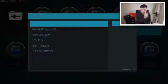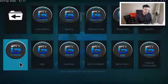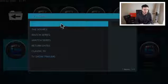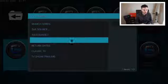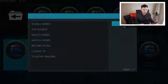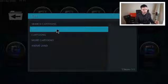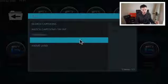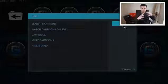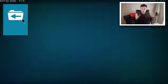Movies has top rated movies, Popcorn Box, Desri Flicks, film trailers and classic movies. TV Shows has Search Series, The Source, Watch Series, iWatch Series, Return Days, Classic TV and TV show trailers. Kids has Search Cartoons, Watch Cartoons Online, Cartoons, More Cartoons and Anime Land — all grouped into that one section. All in all it's a great add-on for lots of different content. That's the first add-on for today.